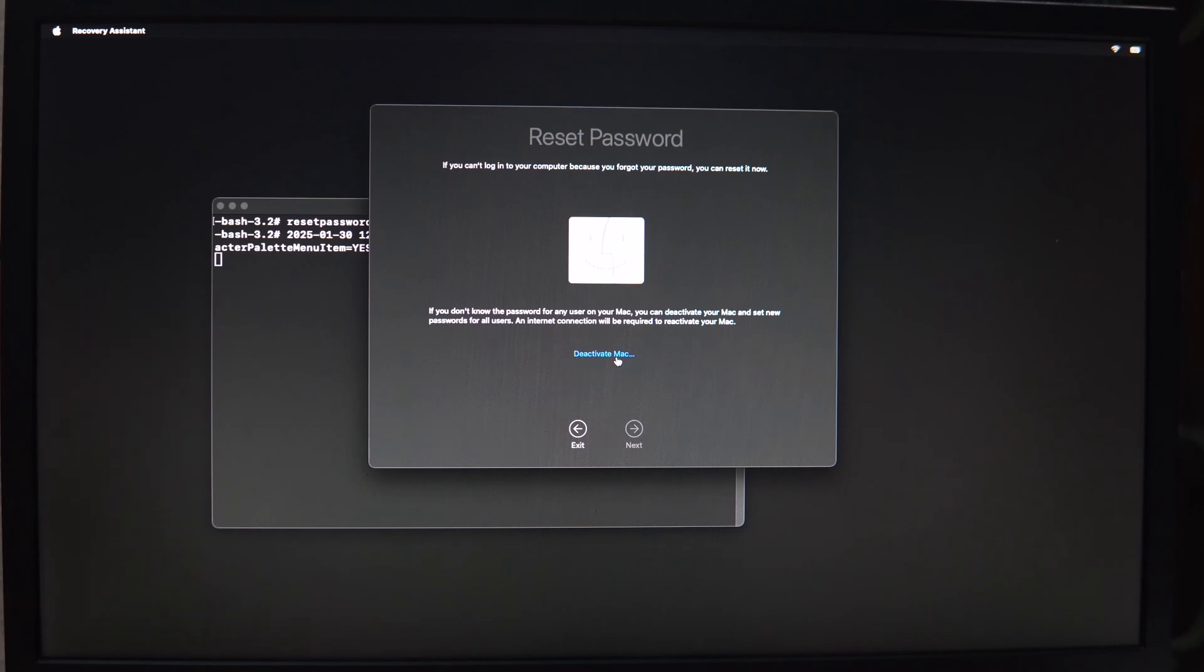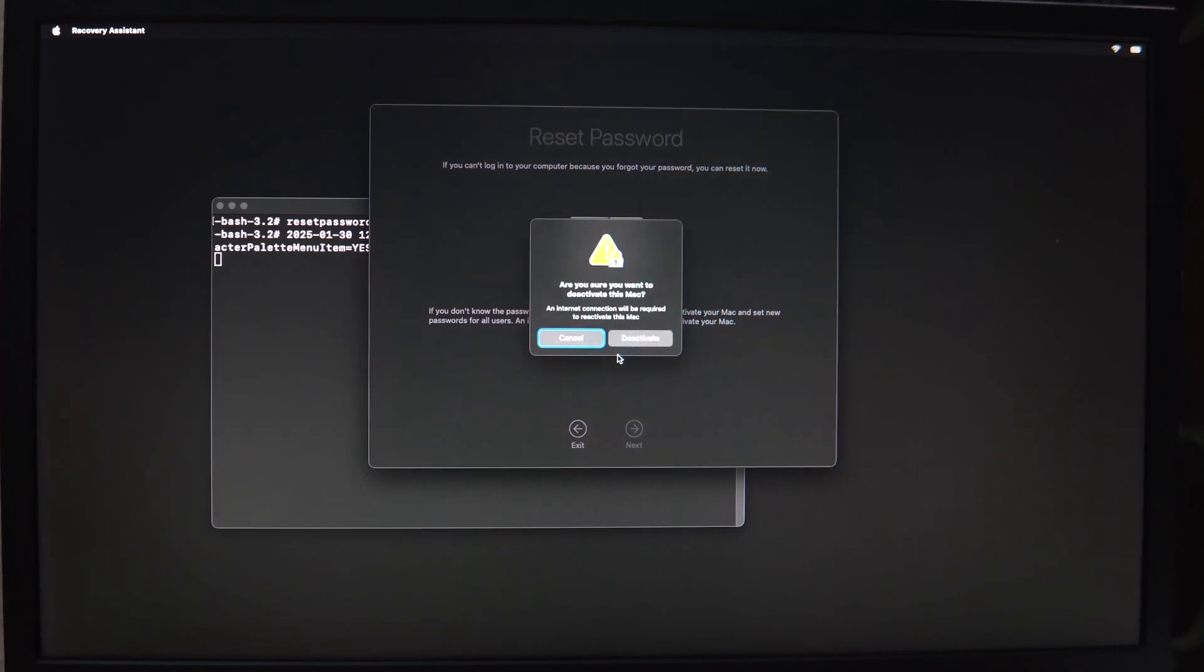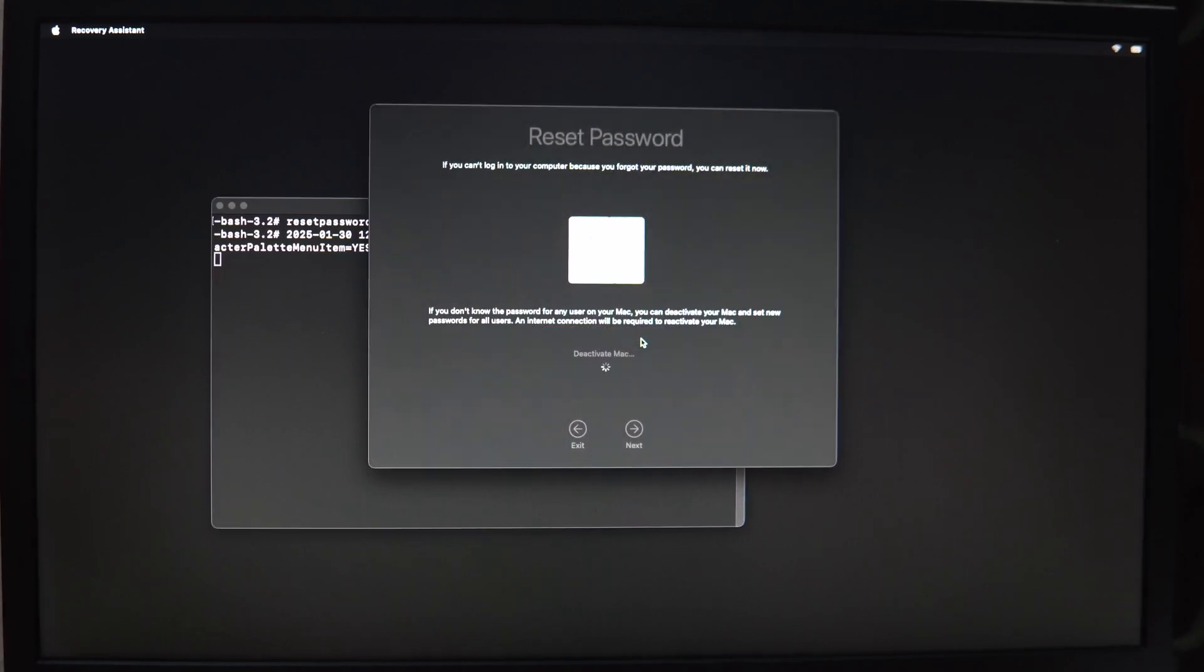Click on Deactivate Mac. Deactivate. Here it will take some time. It depends on your hard disk storage and interface. Now follow the on-screen instructions.